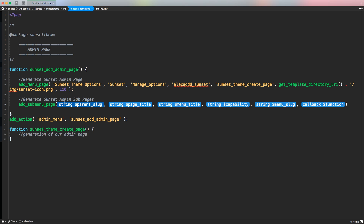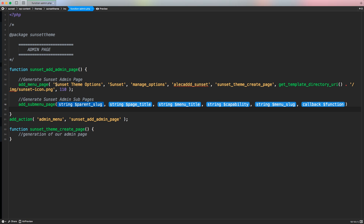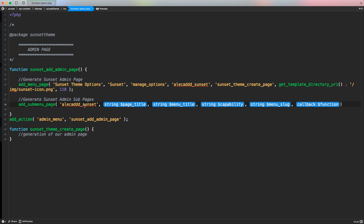As you can see, add_submenu_page has a lot of different attributes. The first attribute is the parent slug, which gives us the ability to connect a submenu page to an already existing admin page. So if I want to create a submenu page inside my sunset theme custom page, I have to use the same slug I gave to the main menu page — in this case, alicat_sunset. The second parameter is the page title that will appear inside our page, so in my case I want 'sunset settings.'